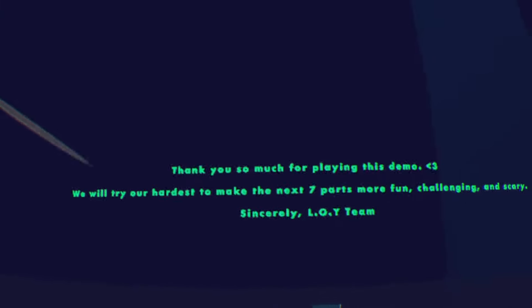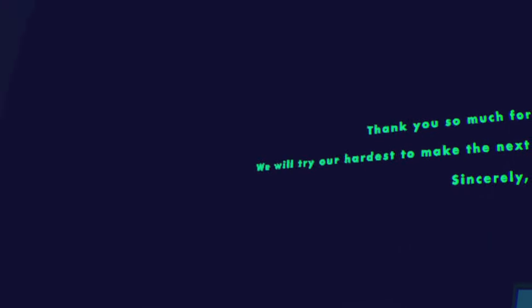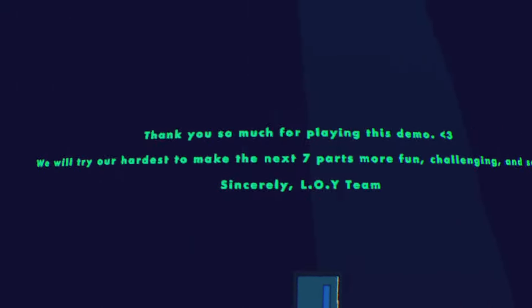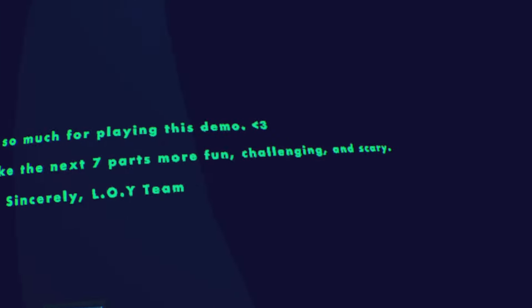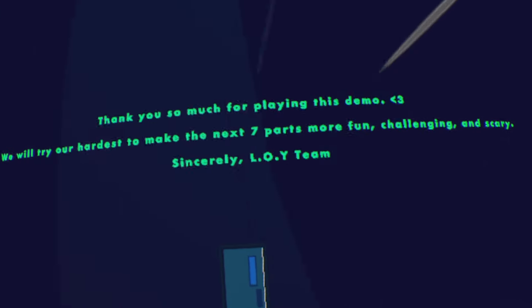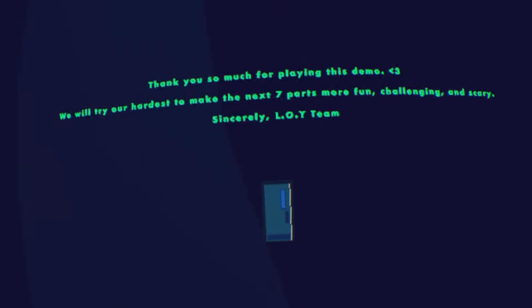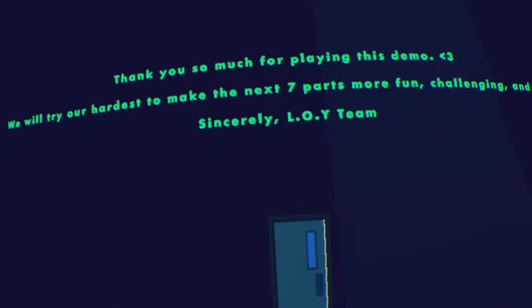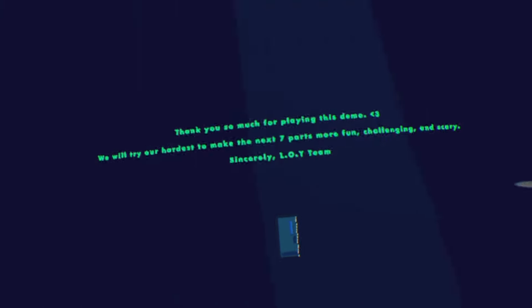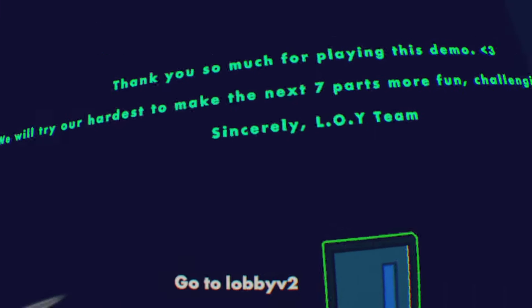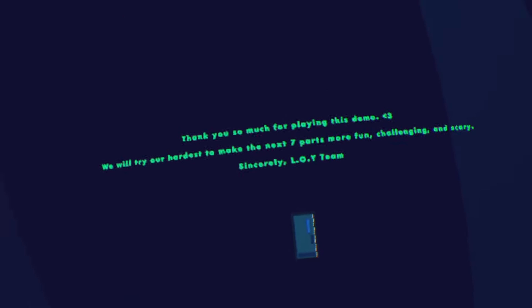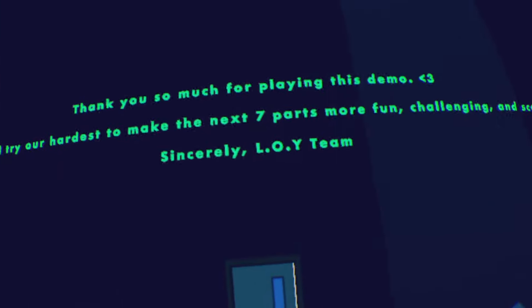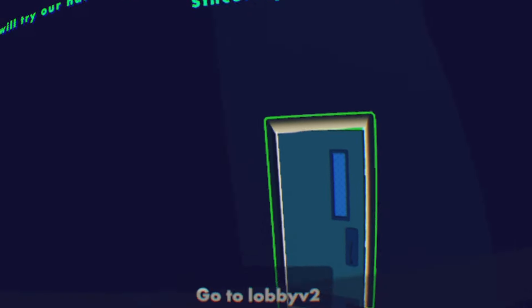Thank you so much for playing this demo, we will try our hardest to make the next seven parts more fun, challenging and scary necessarily. L the white team, thank you so much. And thank you so much for telling me to play it, I actually really liked it even though it's really short. I'm excited to see what else you guys can add and I can't wait to see the other seven parts.